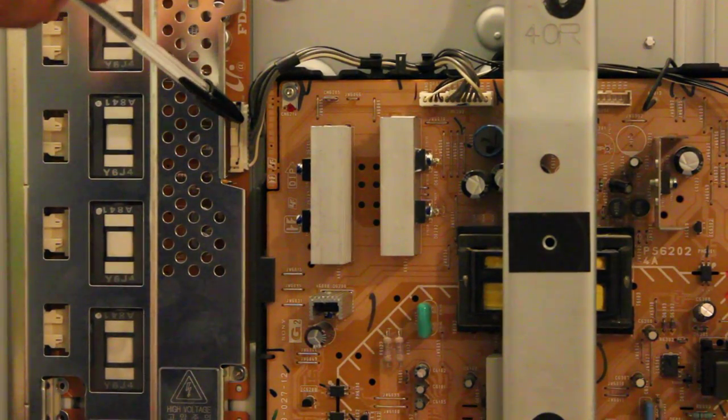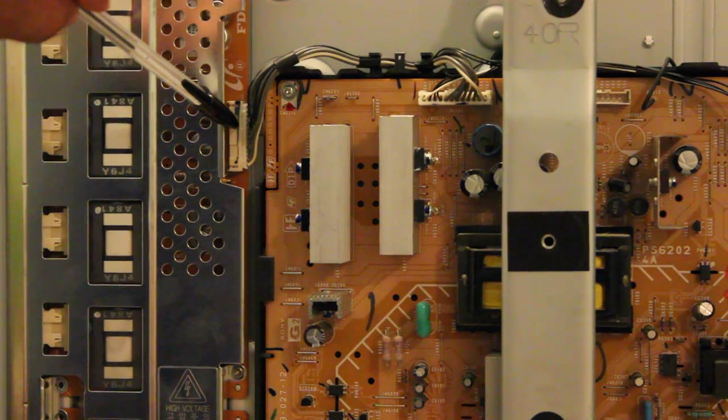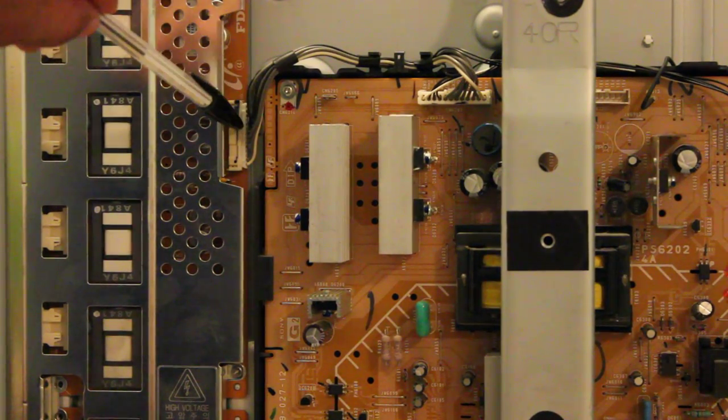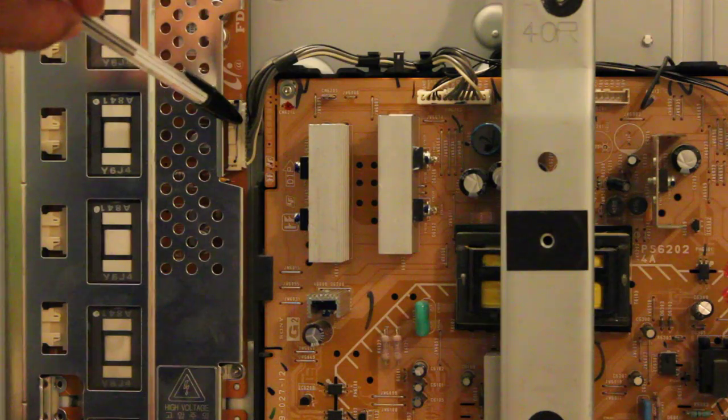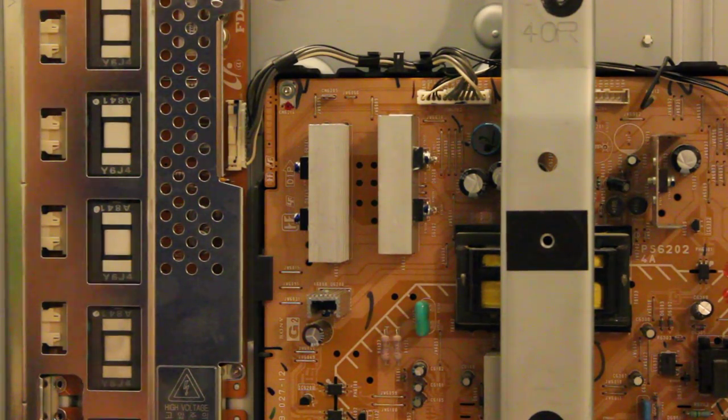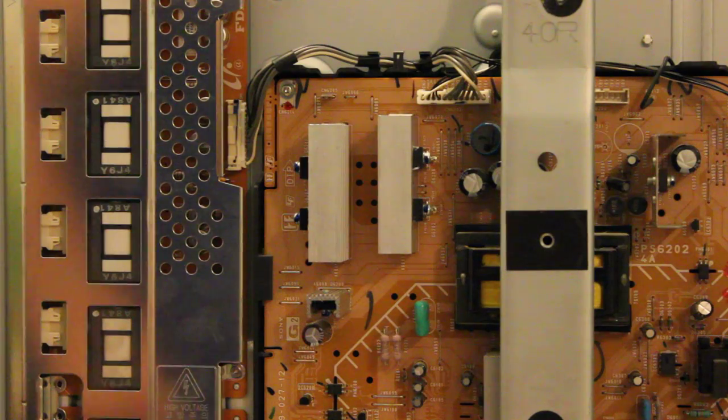So most of the time, you can get away with just unplugging this connector and cleaning it, maybe with a toothbrush, a clean toothbrush, a new toothbrush, or just a new paintbrush.